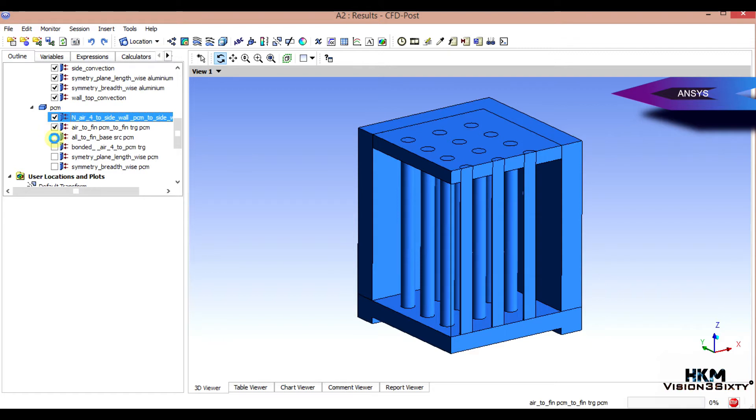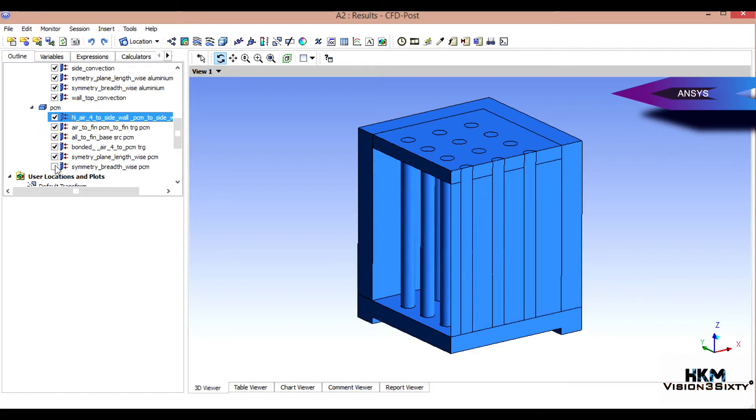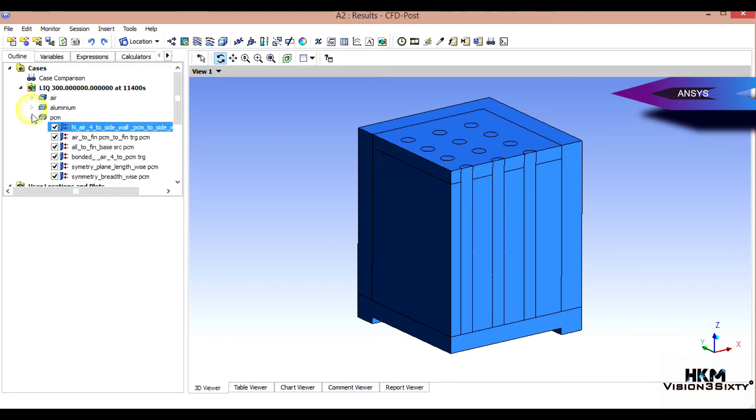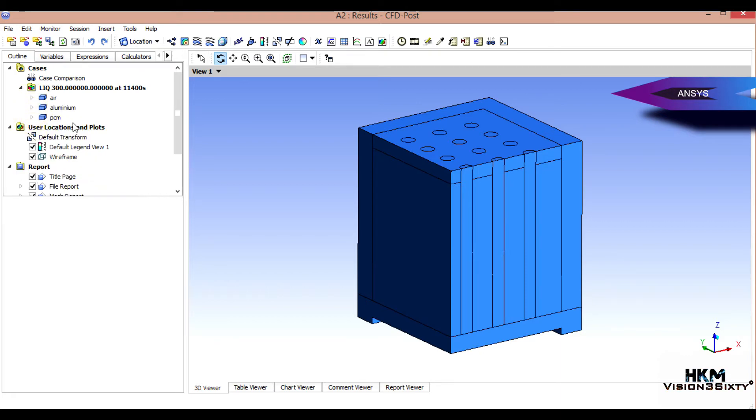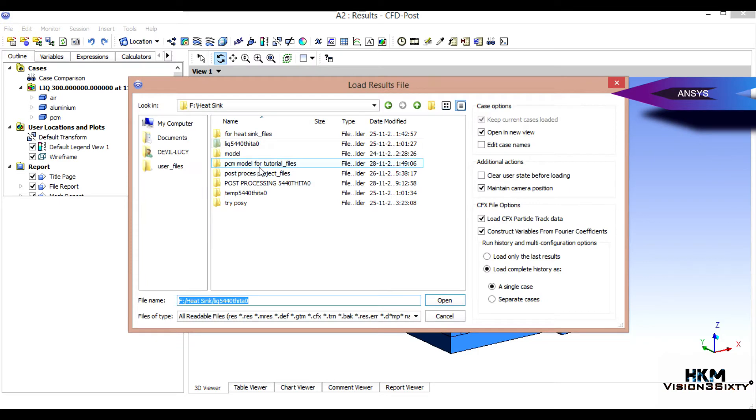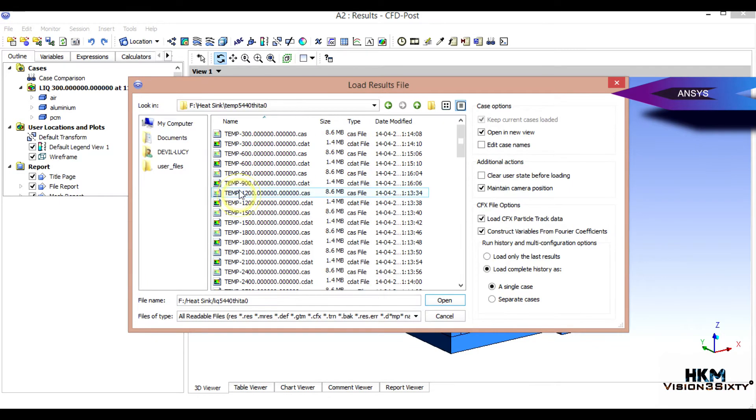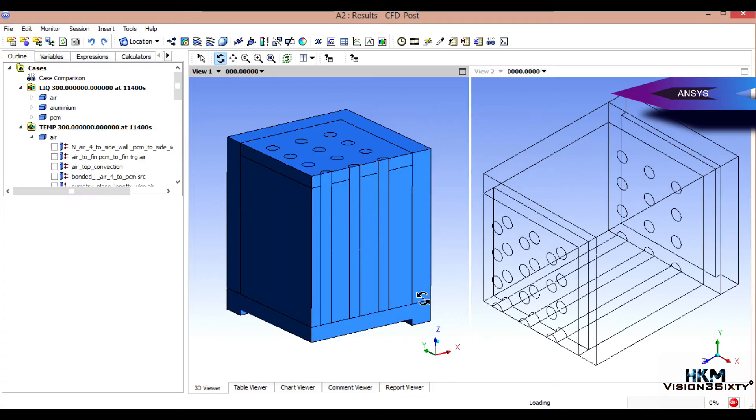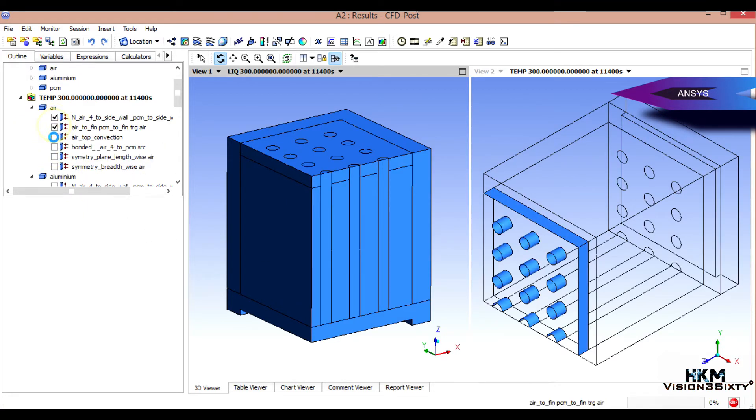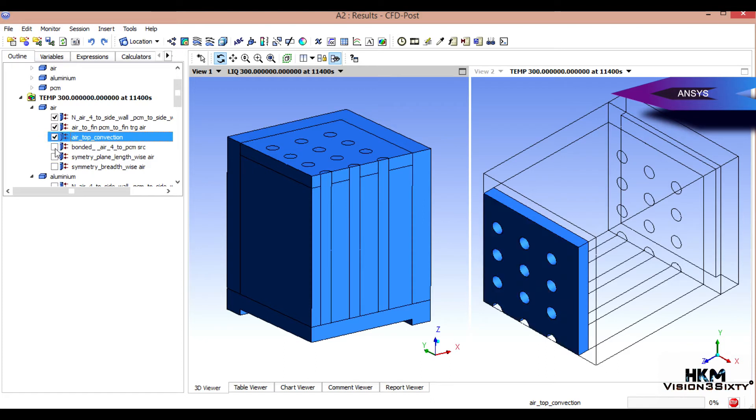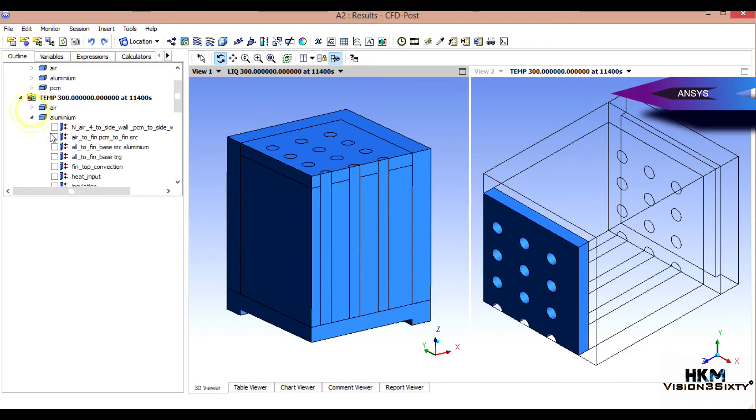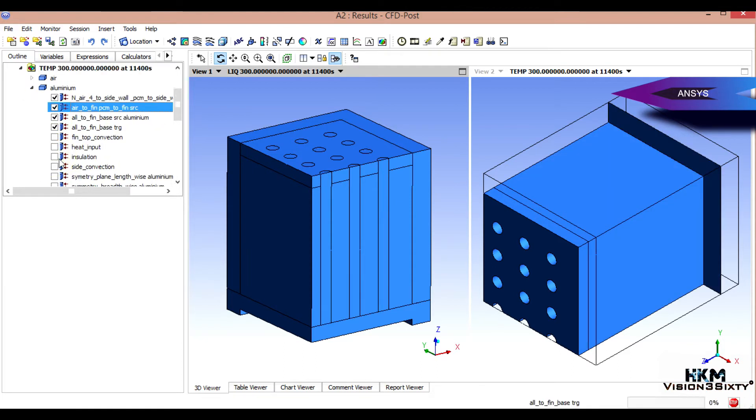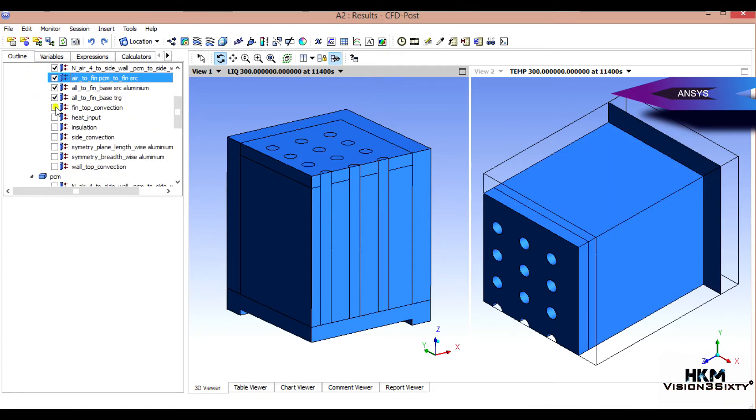Okay, same also. This is fine. Then you have to import temperature data also. Select the first and last files and load complete HDR as a single case and open. It will import temperature data. Select all those surfaces, then aluminum surfaces.